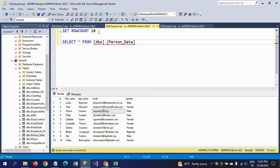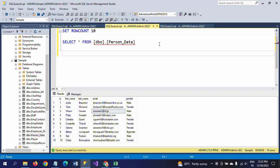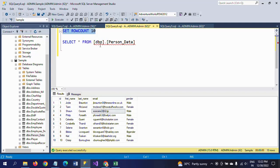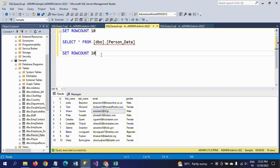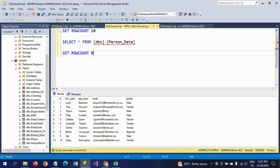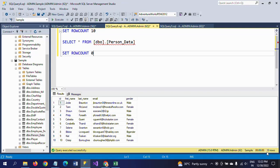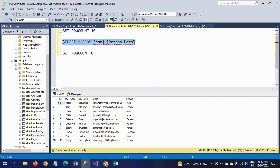So immediately, whenever you use the SET ROWCOUNT method, after executing this query, immediately you reset the property to 0. It will show 10 rows.